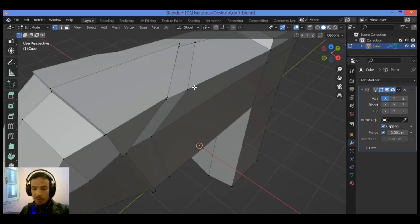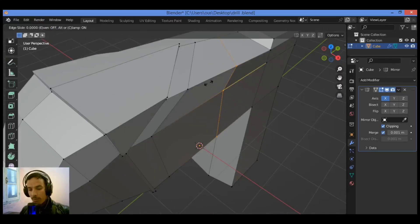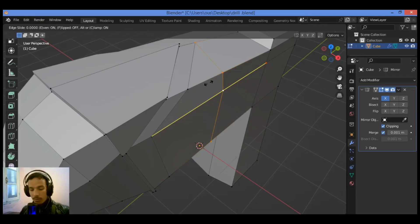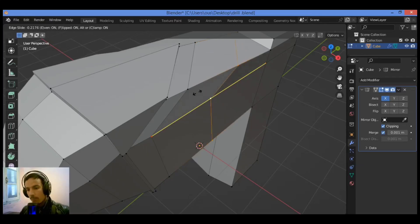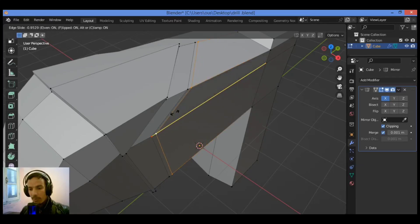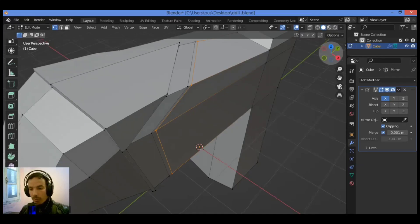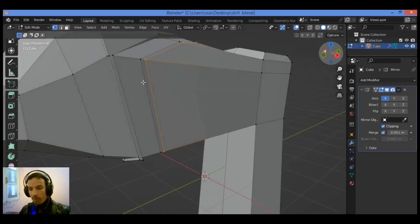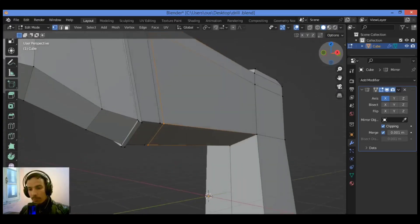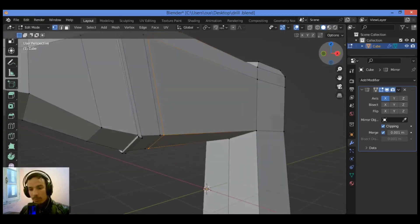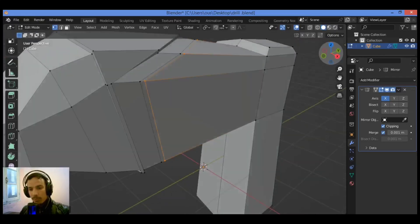Let's add another loop cut, Ctrl+R over there. Hit E or F to just fit it to this section over there. So let's see what we should do in this case, because this part is going to be flat all the way down.